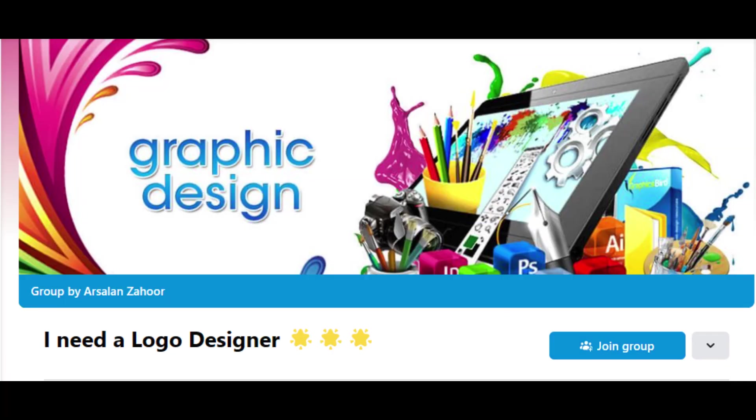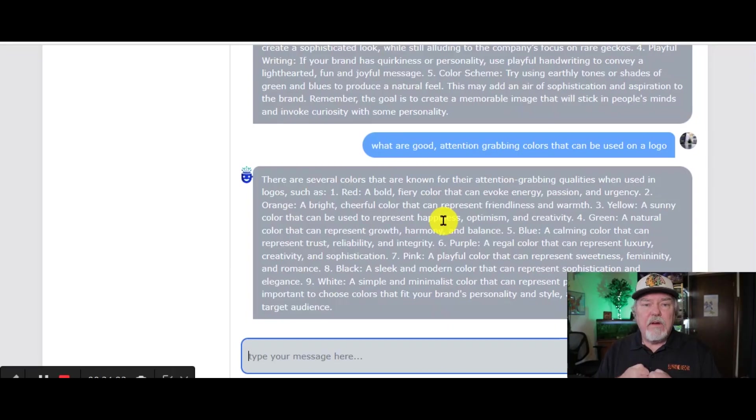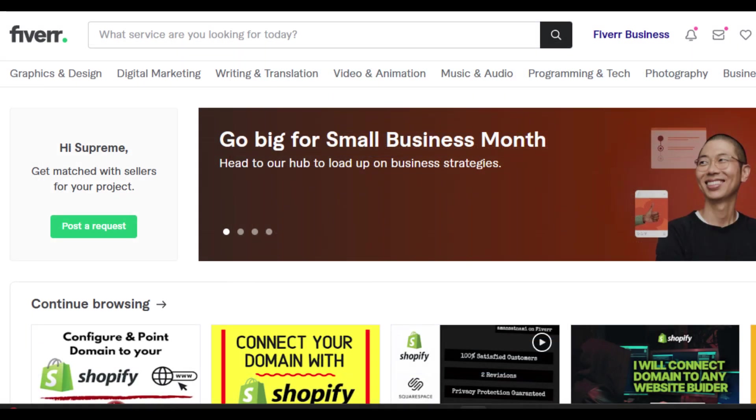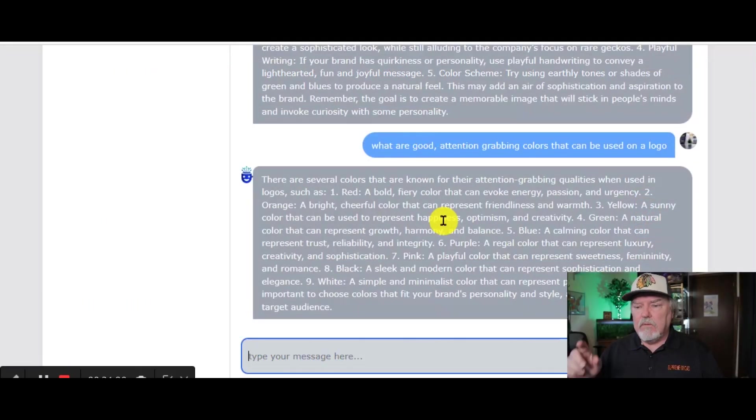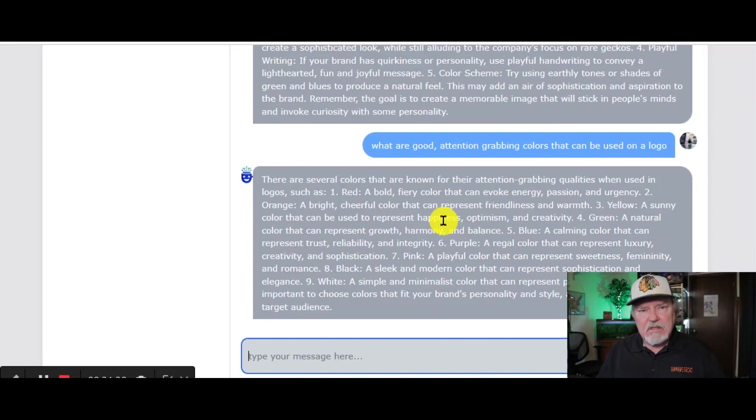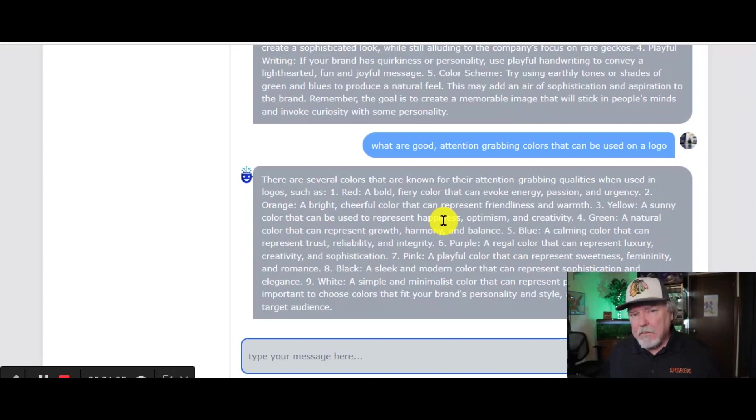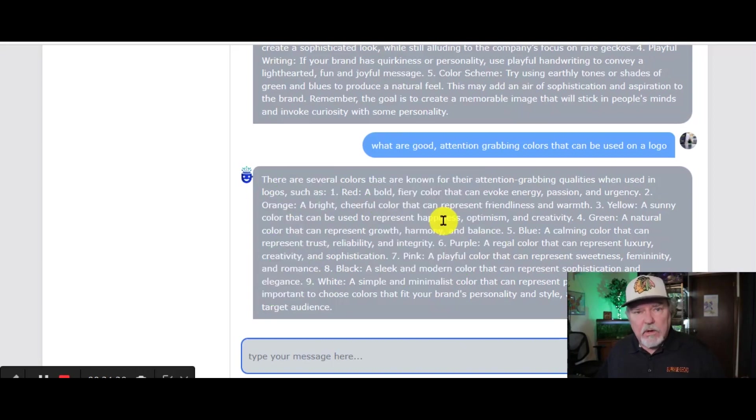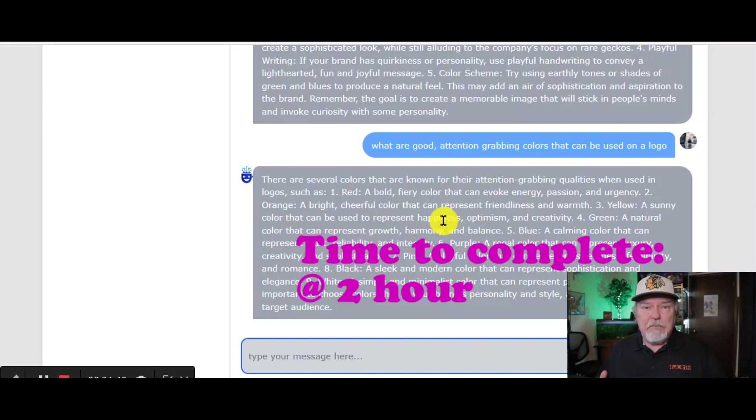My favorite, though, is Fiverr. If you go over to Fiverr, you can get them to create your logo, fill in the blanks with the answers that you've just received from Chat AI, and say, make me a logo. This is probably going to cost you anywhere from $10 to $25. It's not that bad. It's very reasonable.